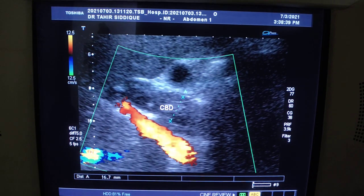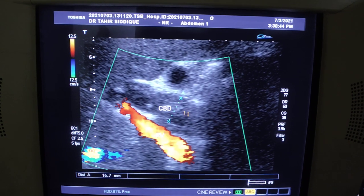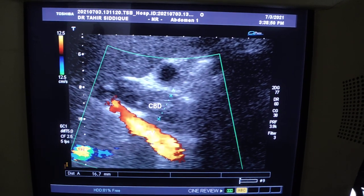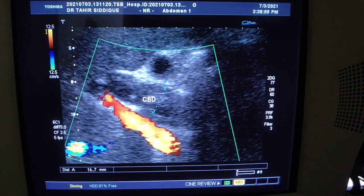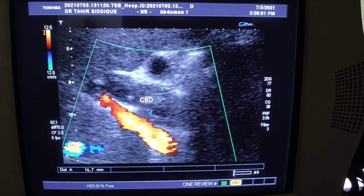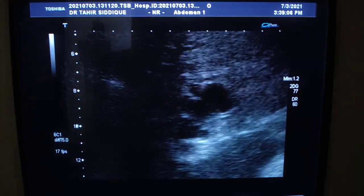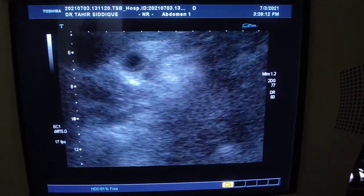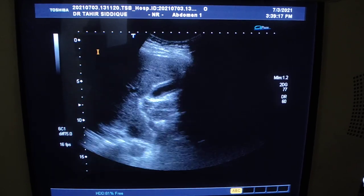This is the portal vein and this is the common bile duct. Here you see the transverse view — the gallbladder is normal. This is the IVC, this is the liver. Here we see a dilated CBD. At the distal end of the CBD — now showing the gallbladder — it is normal, with no pathology seen relating to the gallbladder.